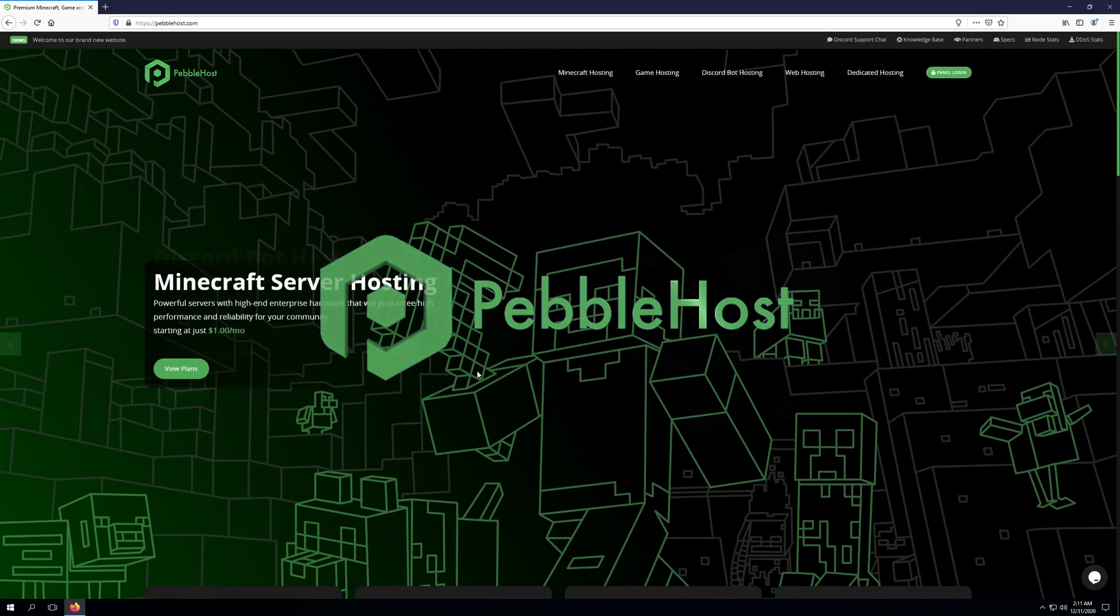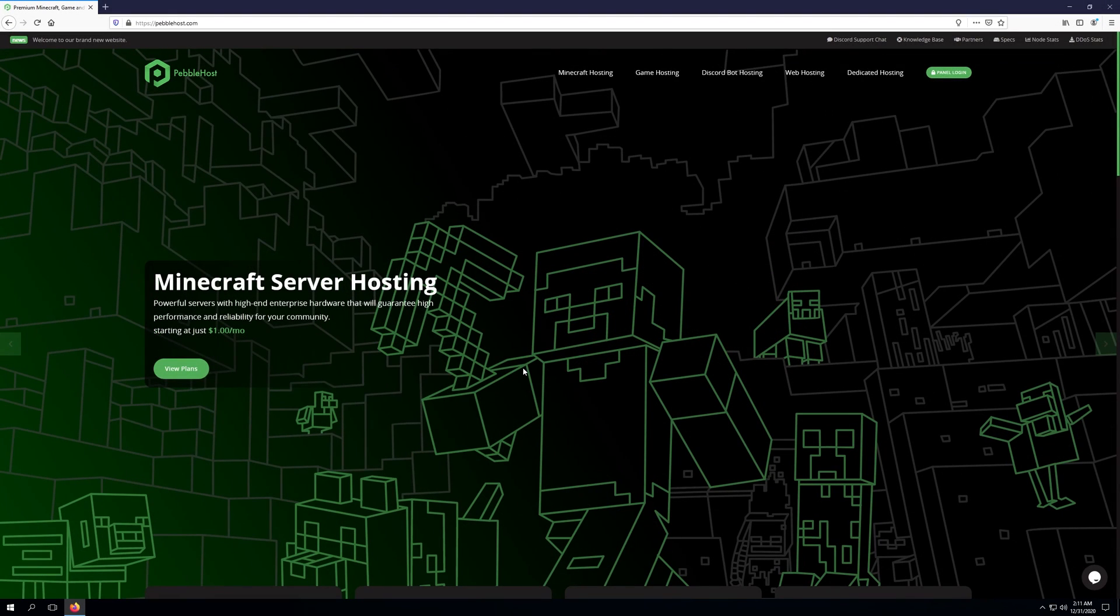Hello, and thanks for choosing Pebblehost. Today we'll be taking a look at how to get started with ordering a Minecraft server.